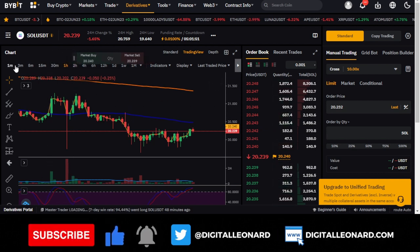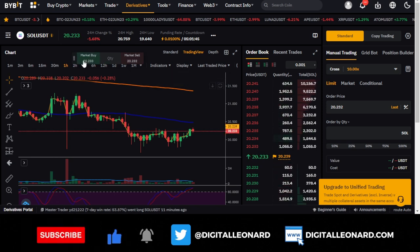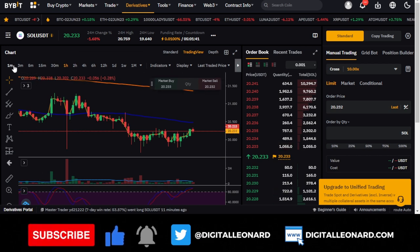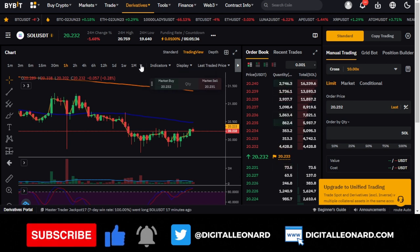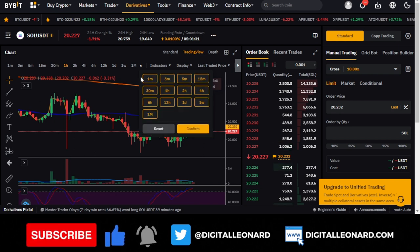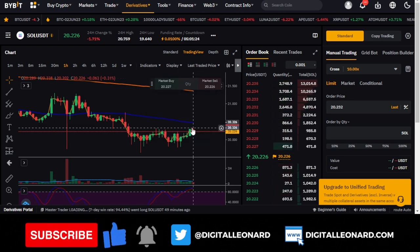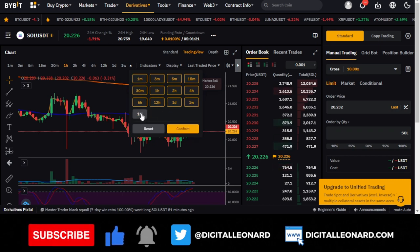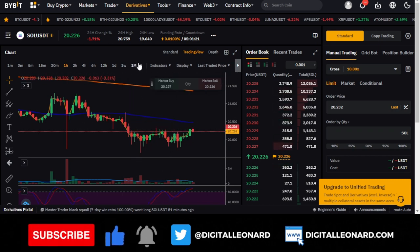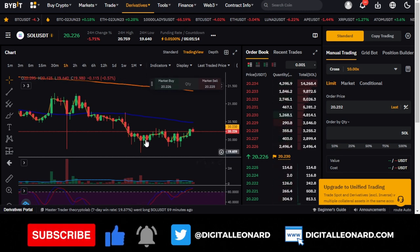Below the chart is where you have the timeframe options. By default you'll have a limited set of timeframes. If you want all timeframes lined up, click the arrow to access the custom timeframe setting. Any timeframe you check will show up in the bar. For example, if you uncheck the one-month timeframe and click confirm, it disappears; check it again and click confirm, and it comes back.